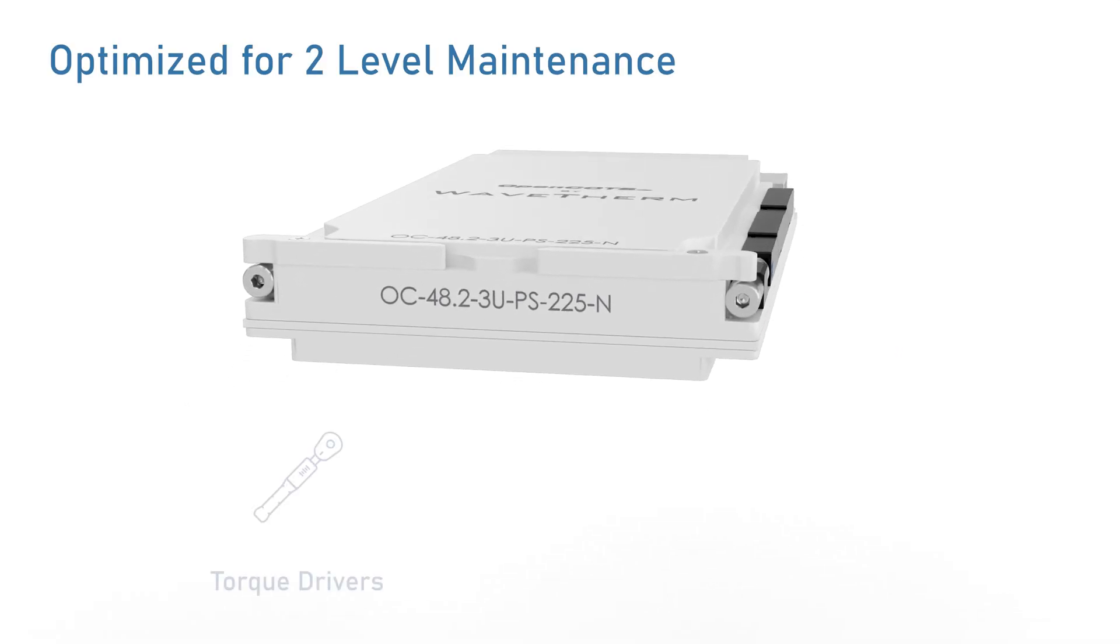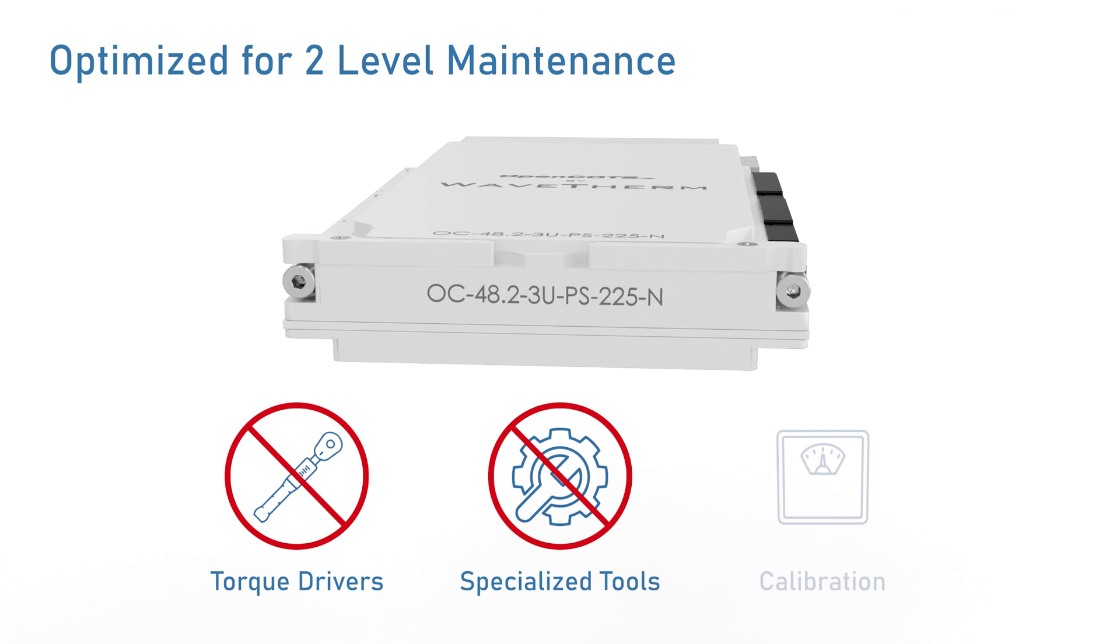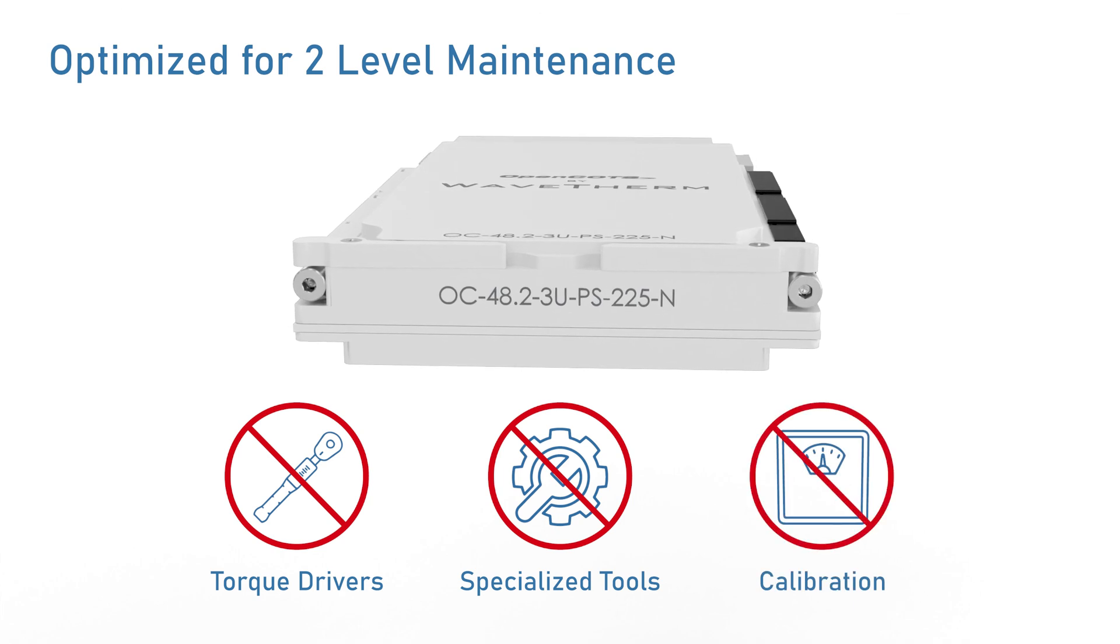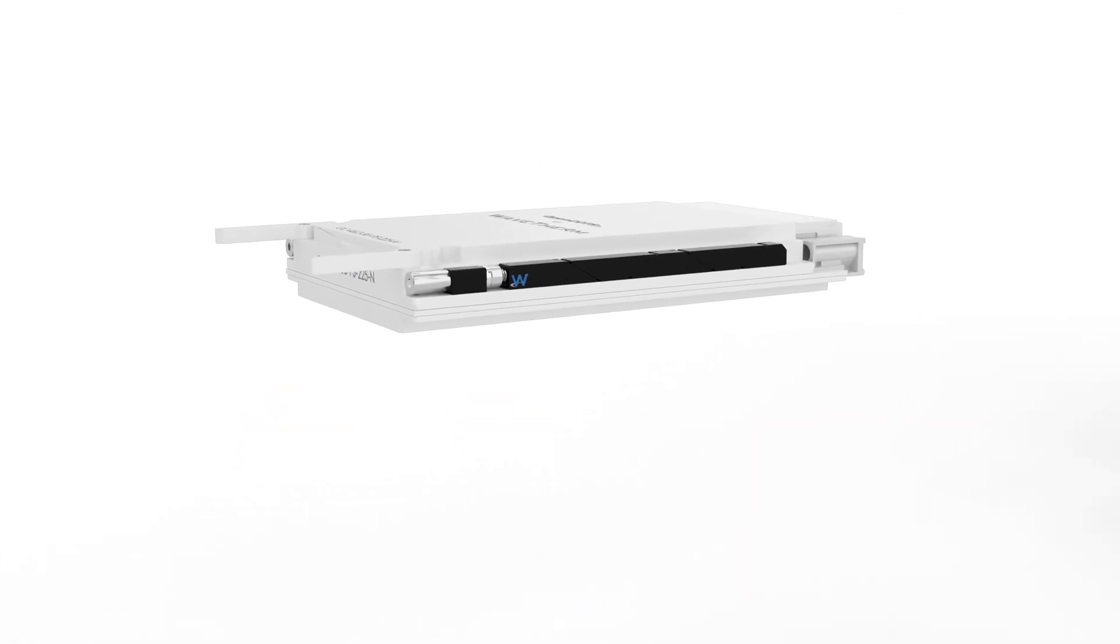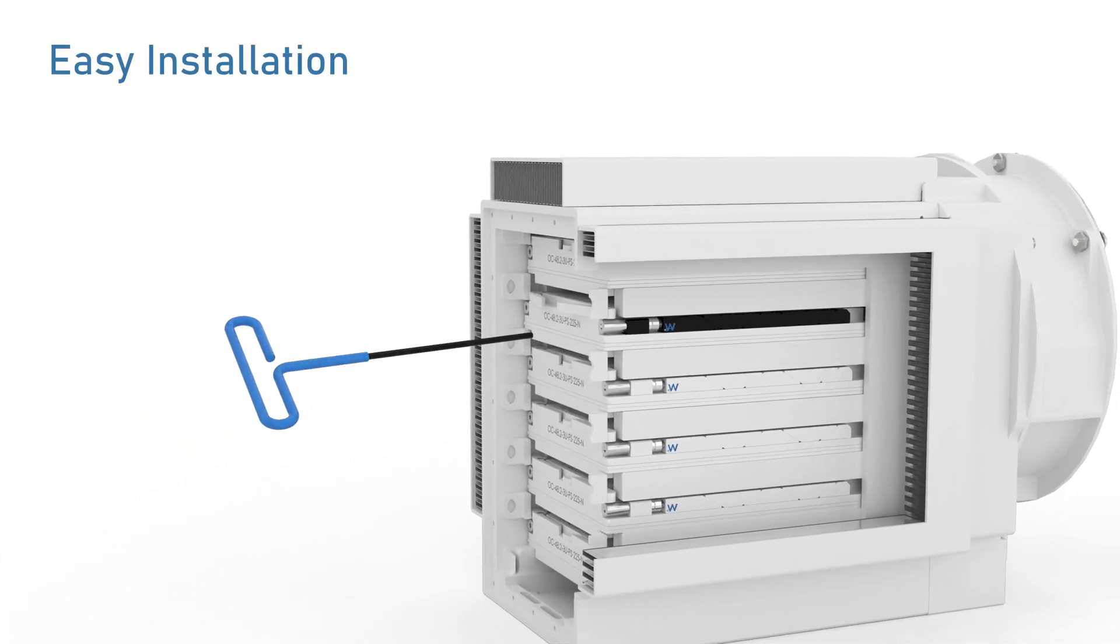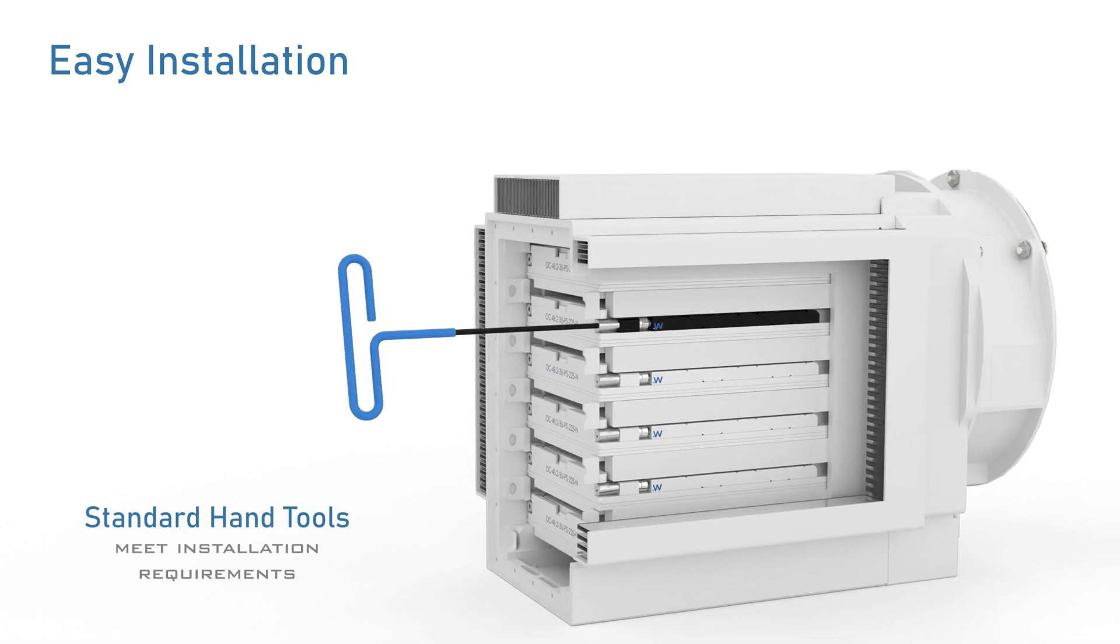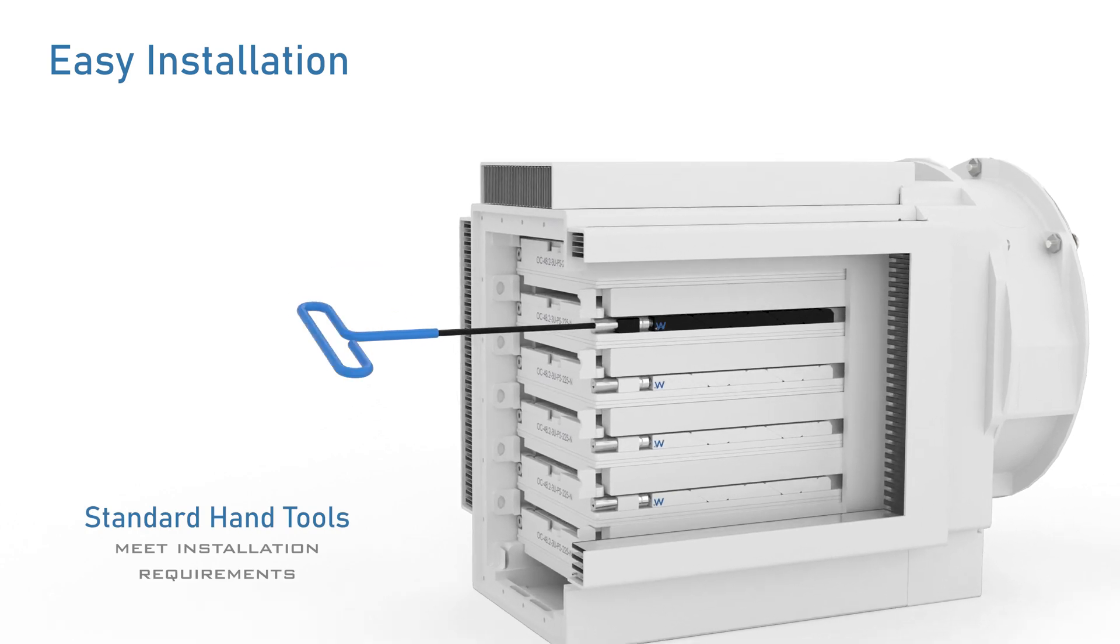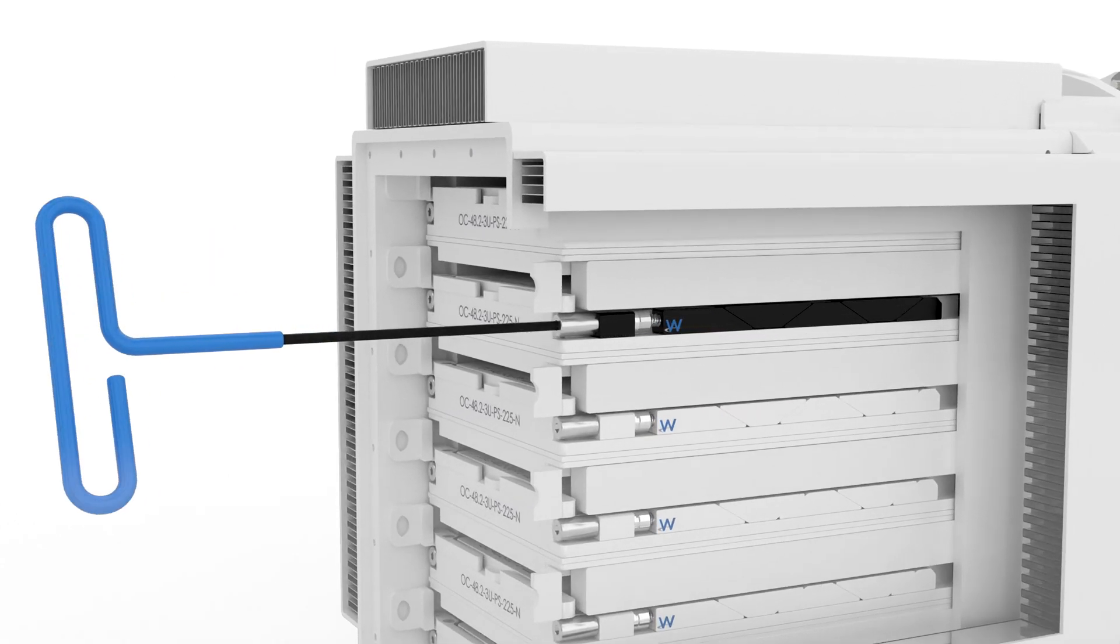It does not require torque drivers, special tools, or calibration. Our torque limiting device ensures consistent clamping force with standard hand tools, streamlining field level maintenance while meeting installation requirements.